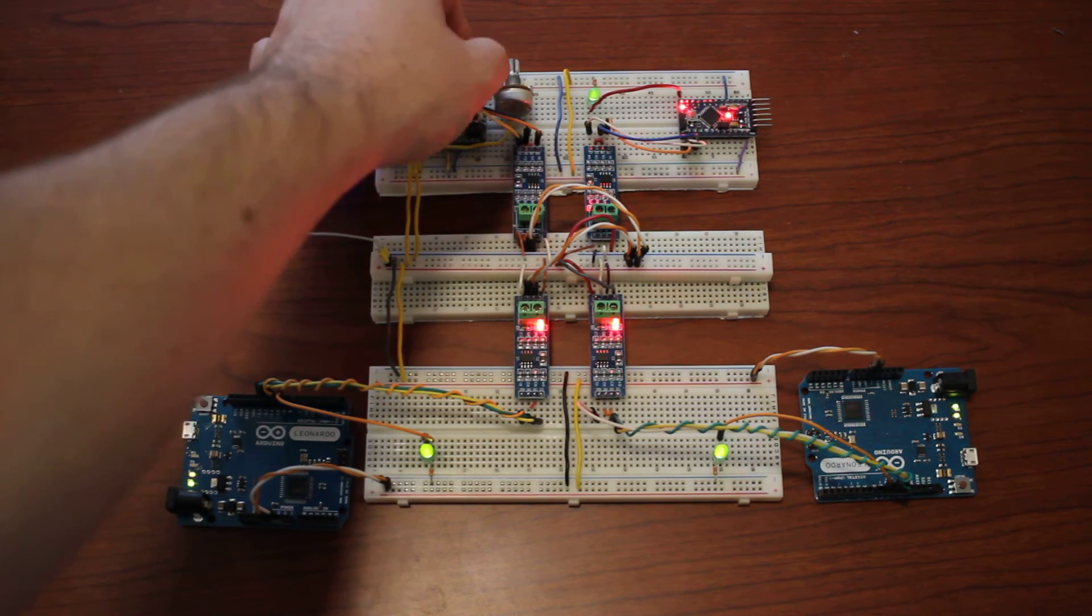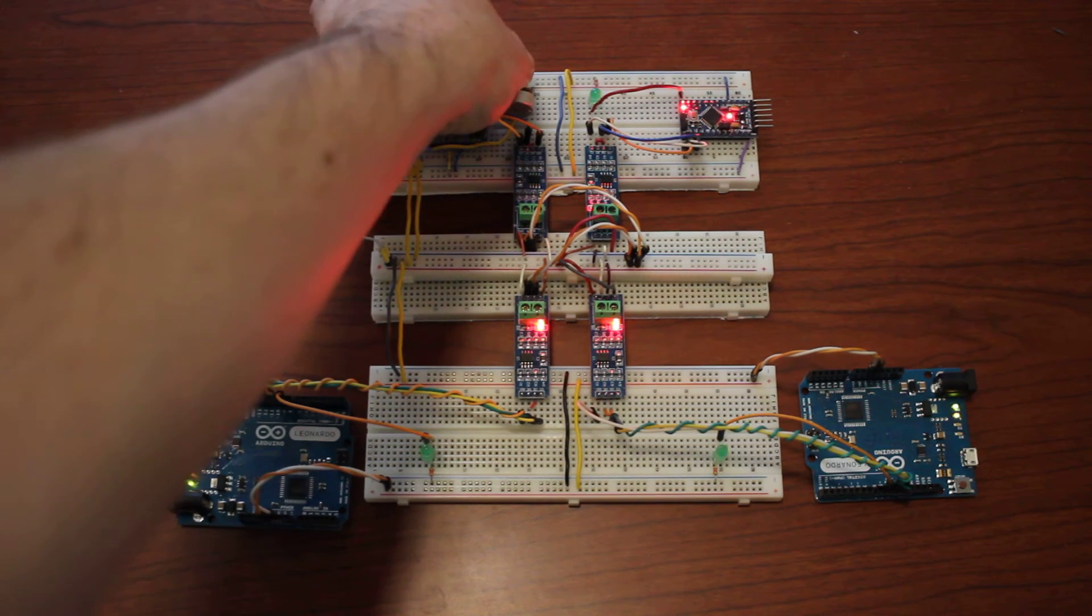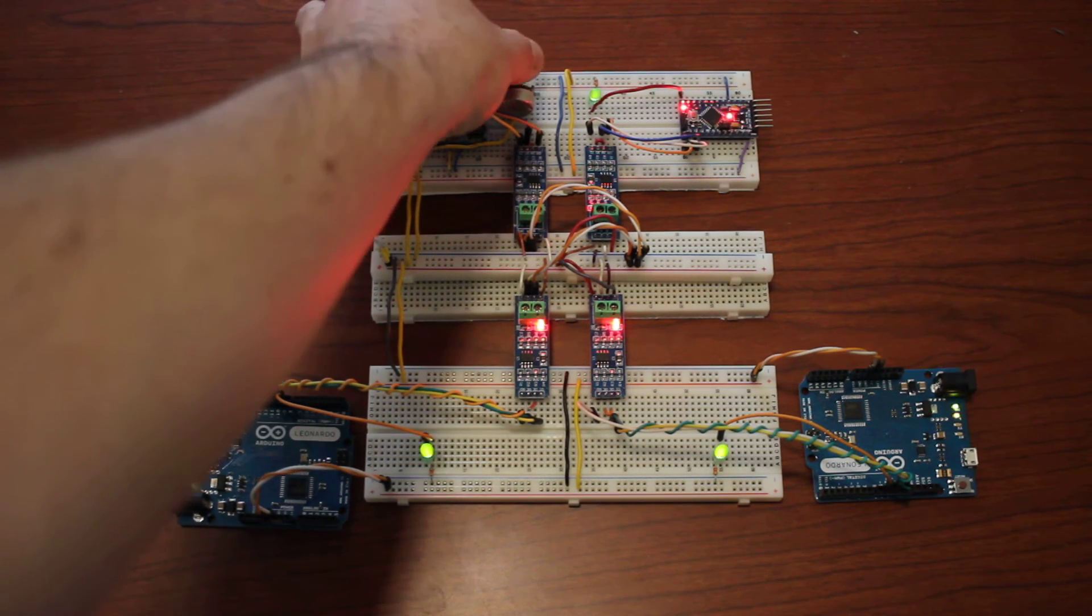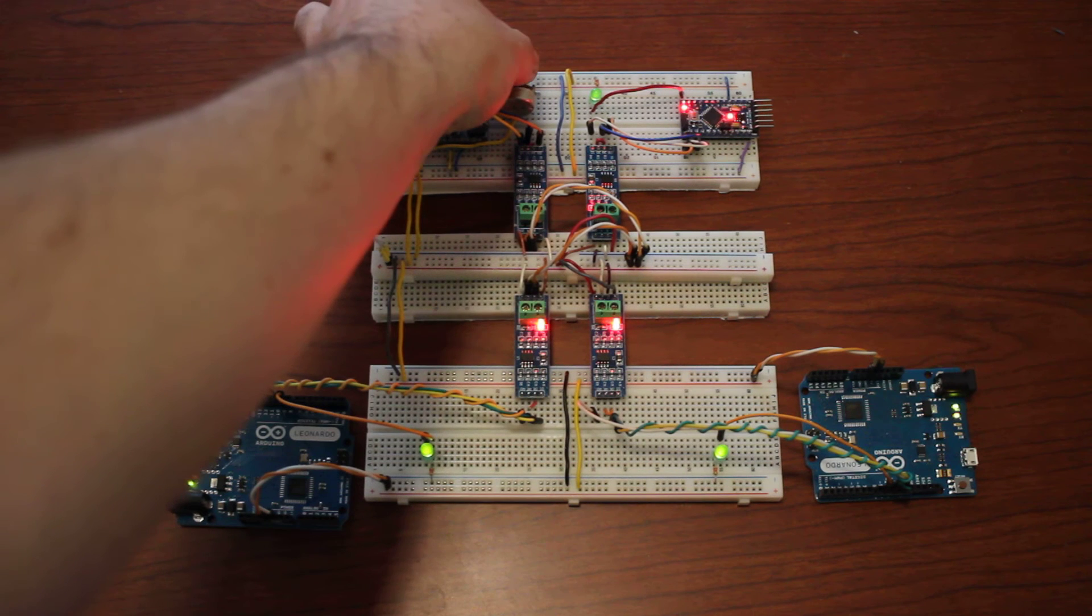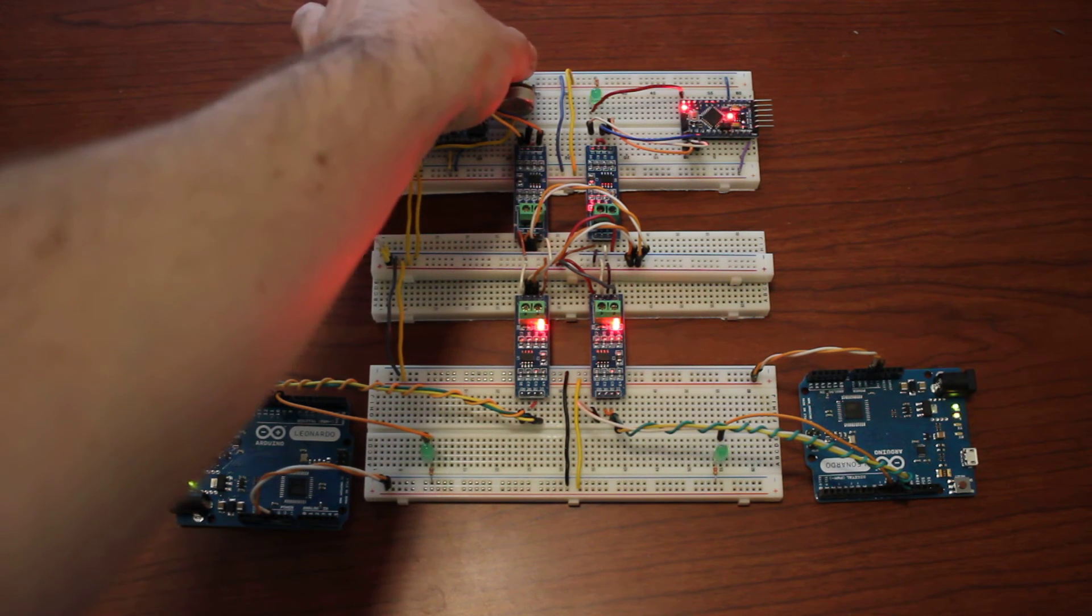There's a potentiometer to change the rate. So you can decrease the speed and increase the speed, and that's it.